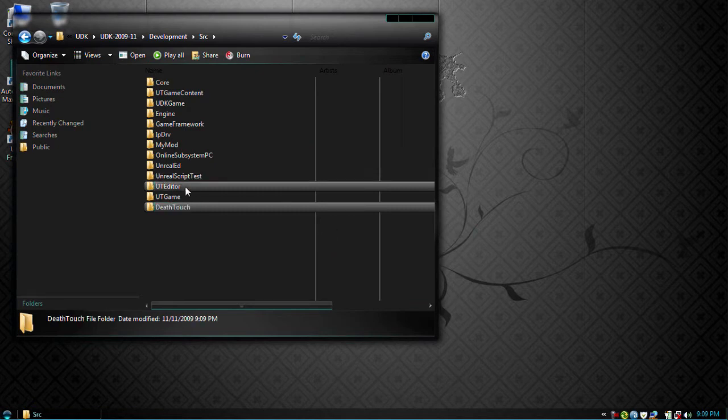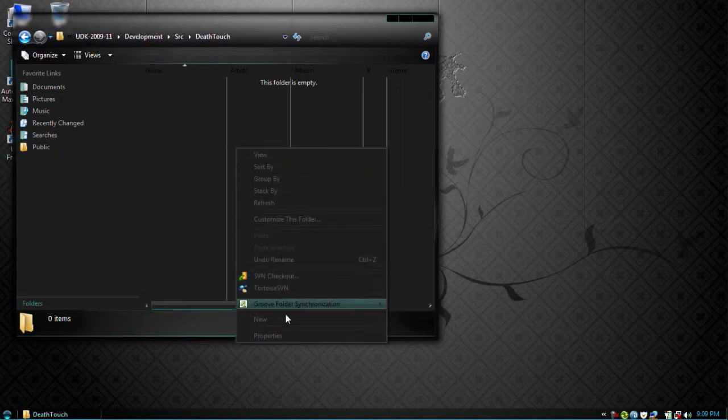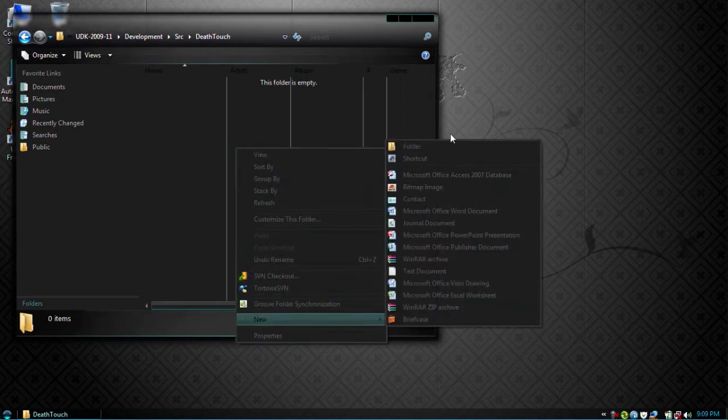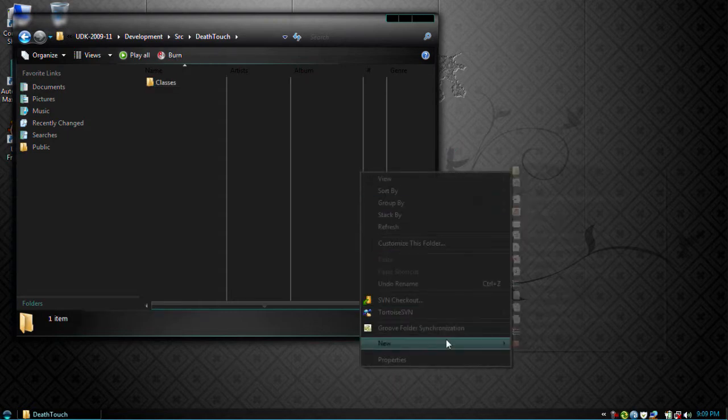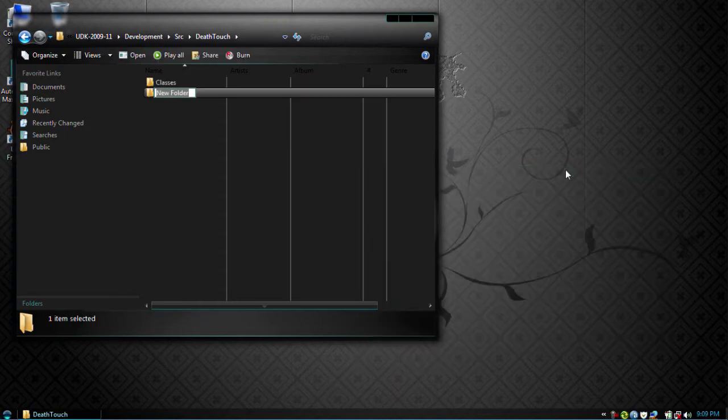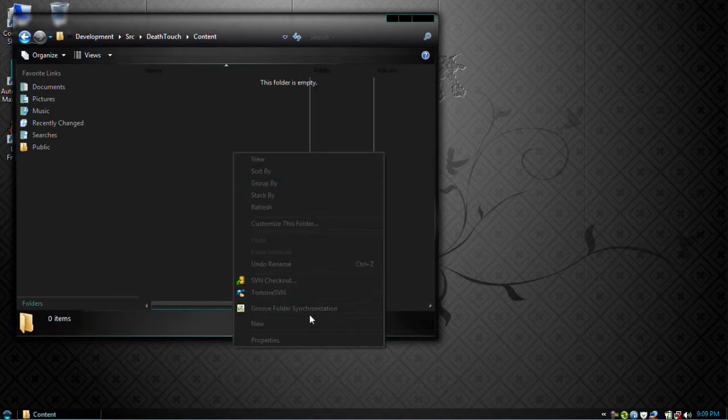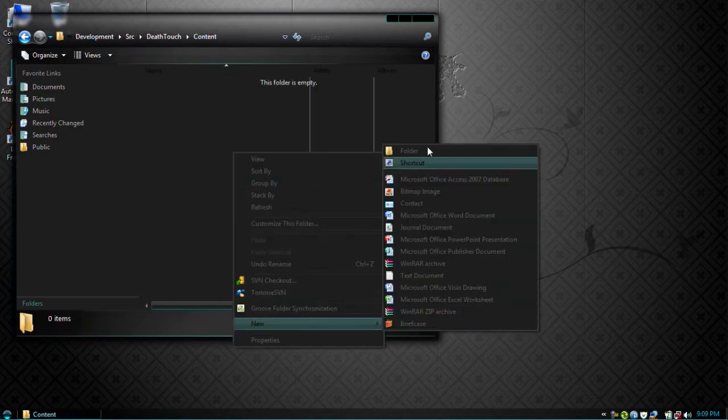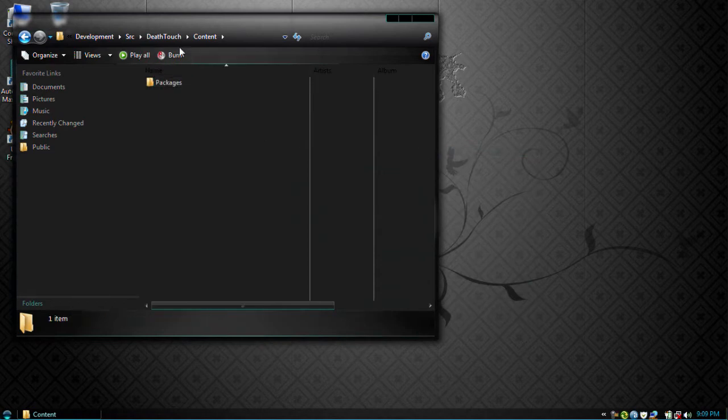Okay, and inside that folder you're going to want to make two folders. One you want to name classes, another you'll name content. Inside here you'll want to make another folder called packages. This is where we're going to keep all our content just to keep things organized.